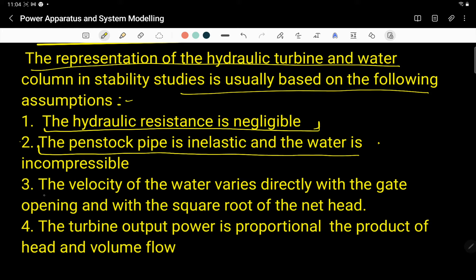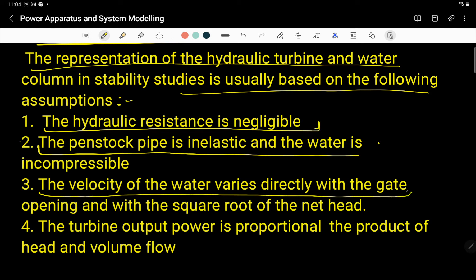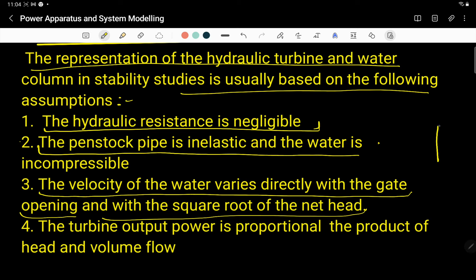The third assumption is that the velocity of the water varies directly with the gate opening. As the gate opens, the velocity increases because the potential energy drives the flow, and the velocity depends upon the square root of the net head.